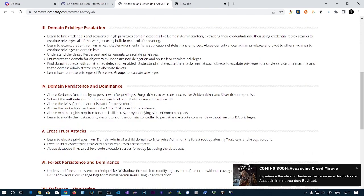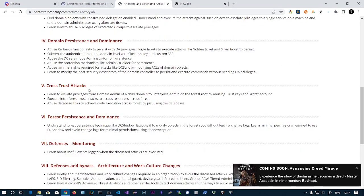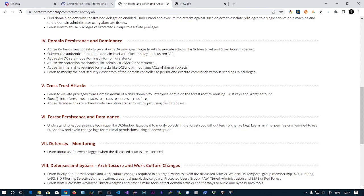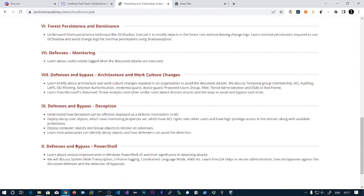You'll also see various domain persistence techniques like AdminSDHolder and skeleton key. The course consists of many videos and also covers cross-trust attacks. Before taking this exam I never performed cross-trust attacks because I only had one domain in my VM lab. In this lab you'll have one parent domain and two other domains. After doing this practically you'll feel so good. There are also defense techniques at the end of the videos where you can learn how to identify particular attacks in the logs.